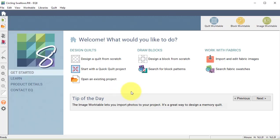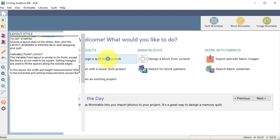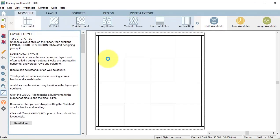To start our design in EQ, from the home screen we will select design a quilt from scratch. Then select new quilt and in the ribbon toolbar select horizontal.